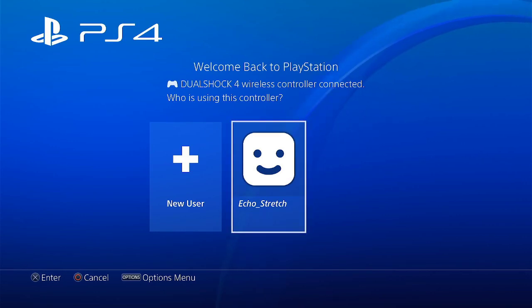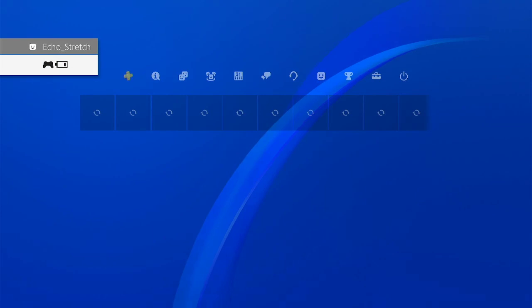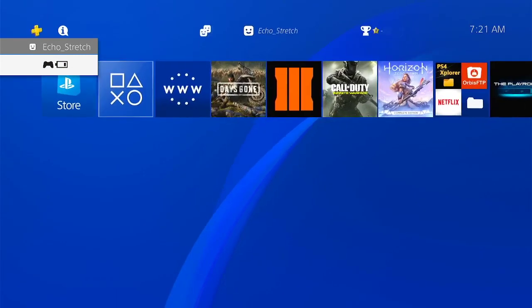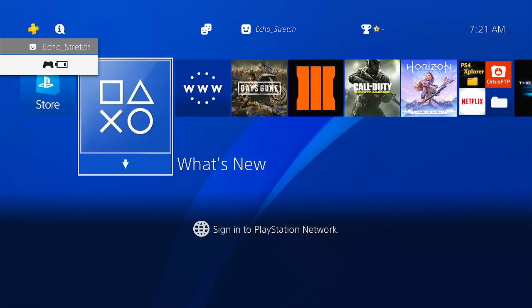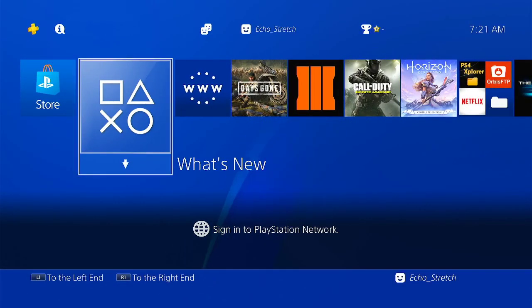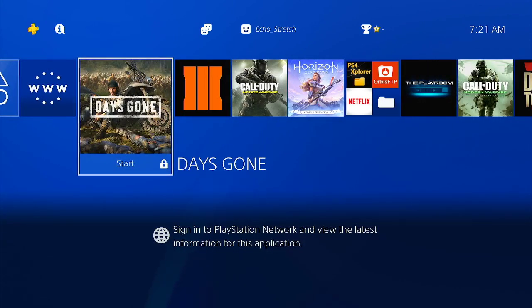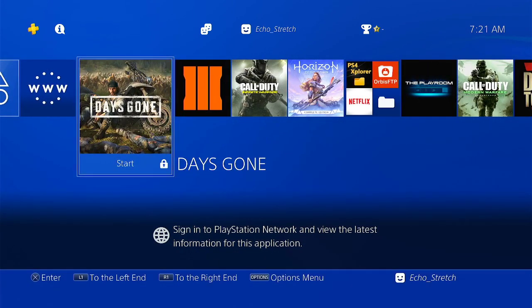Hello and welcome back to the channel. It's Echo Stretch. In this video we're going to check out Karos Host, specifically the PS4 Trainer part. We're going to be using Days Gone and see if we can enable some cheats.